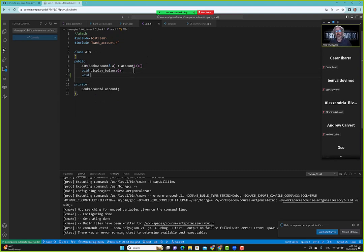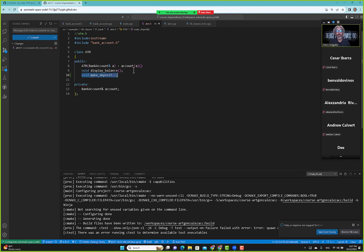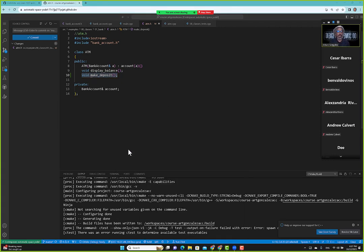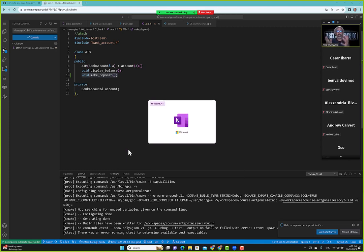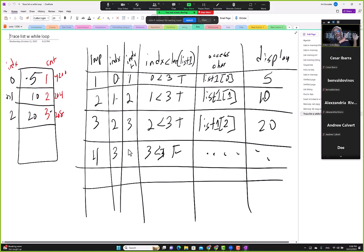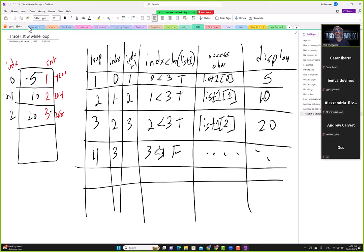So we want to add a deposit — nowadays you can deposit at an ATM, so we'll add a make_deposit function and write some code for it. The ATM class is now using the bank account class, and that's what object-oriented programming is all about: we model something from the real world and try to bring it to life with code.